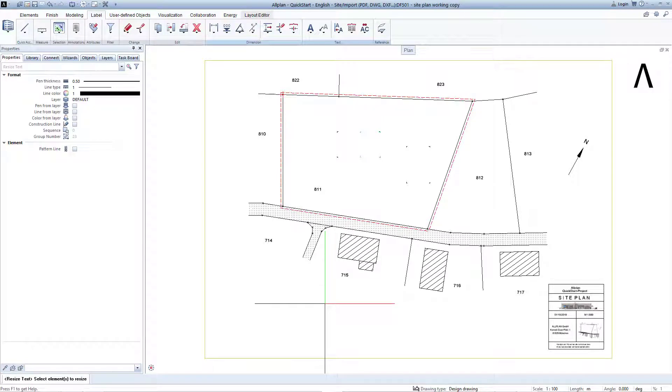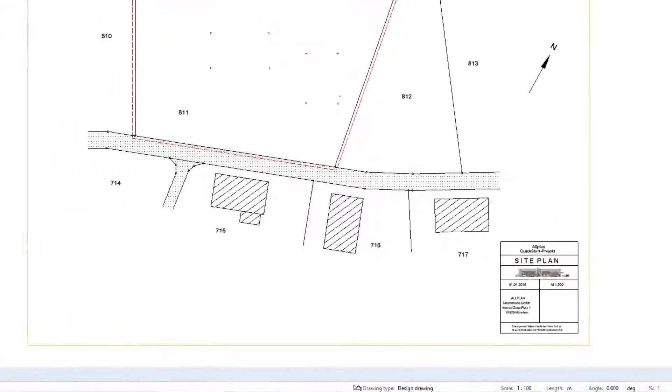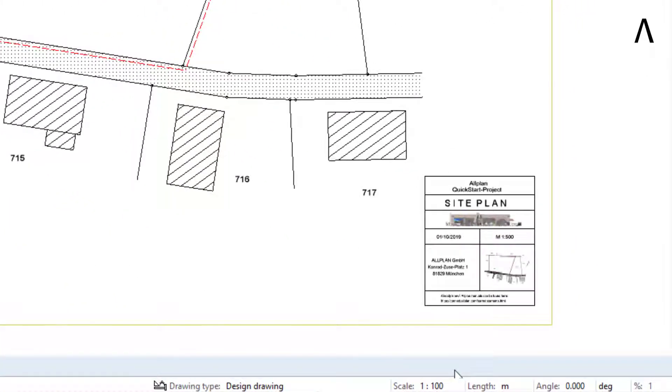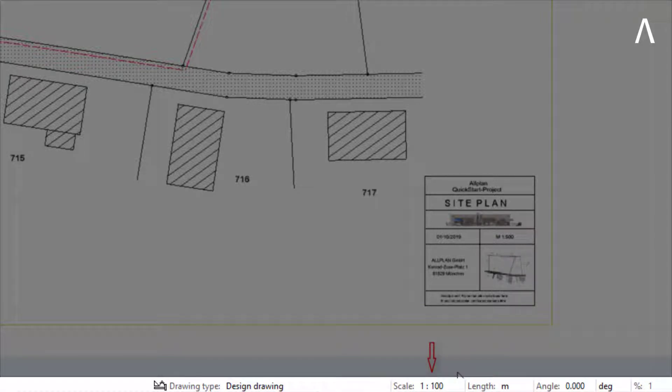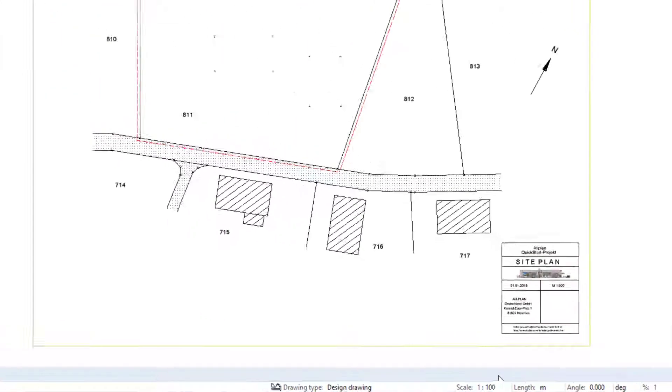You will find the status bar at the bottom in Allplan. You should also see the default status bar 1 to 100 in your Allplan in the status bar and the site plan as well as the site plan text now fit to this scale.